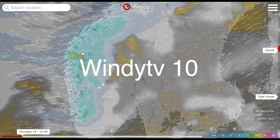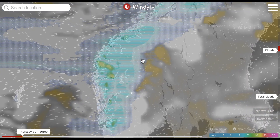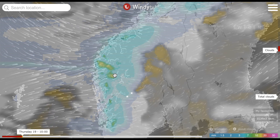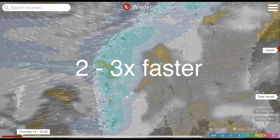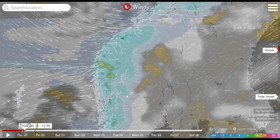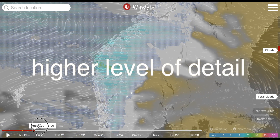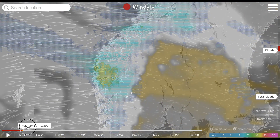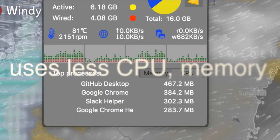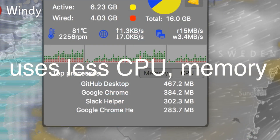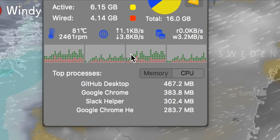Hi, my name is Ivo and I will show you what's new in Windity 1.0. First of all, Windity 1.0 is insanely fast. It's two to three times faster than the previous version and it displays much higher level of detail. But what is most fantastic, Windity 1.0 requires much less of your CPU or computer memory.